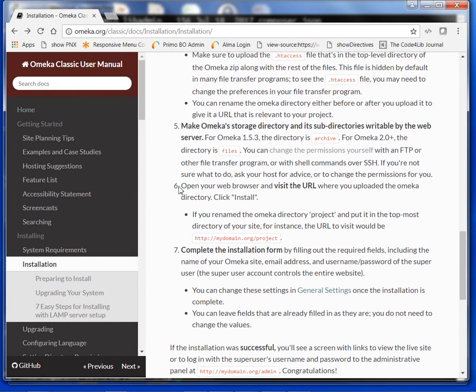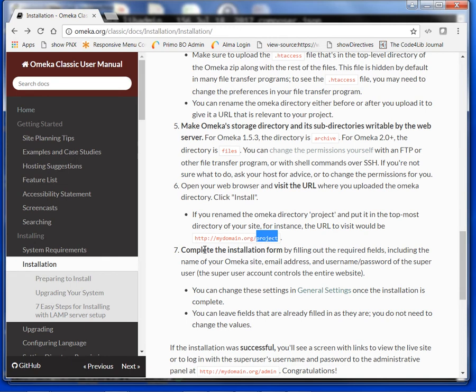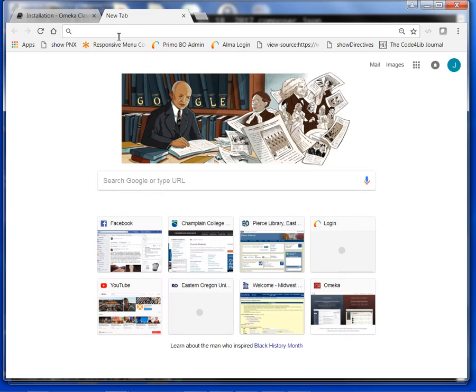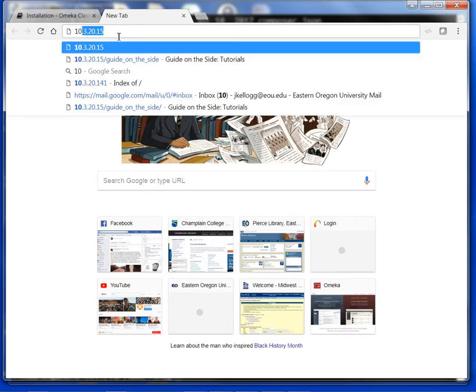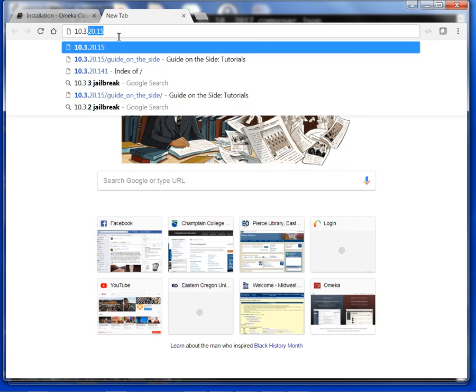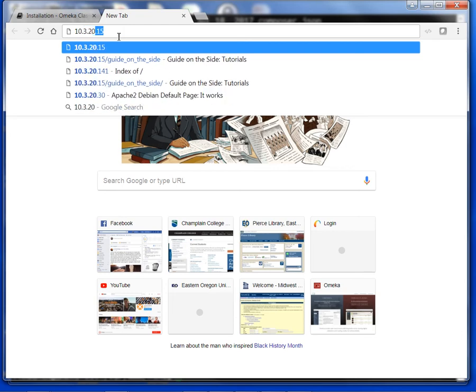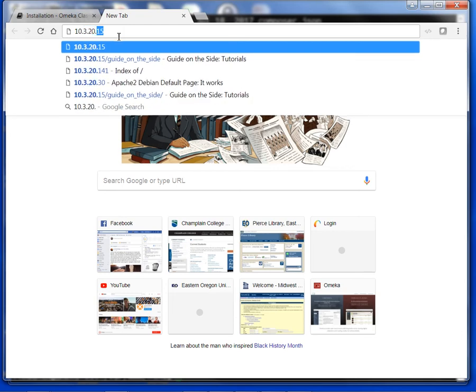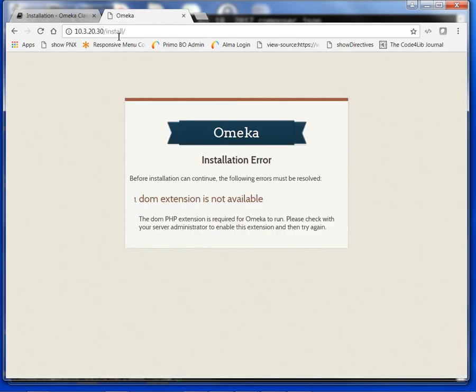We're here on step 6: visit the URL. You'll notice they throw in a project directory there. If you followed my instructions, there is no extra folder or directory. In my case, all I need to do is type in the IP address: 10.3.20.30. We have an installation error: DOM extension is not available.